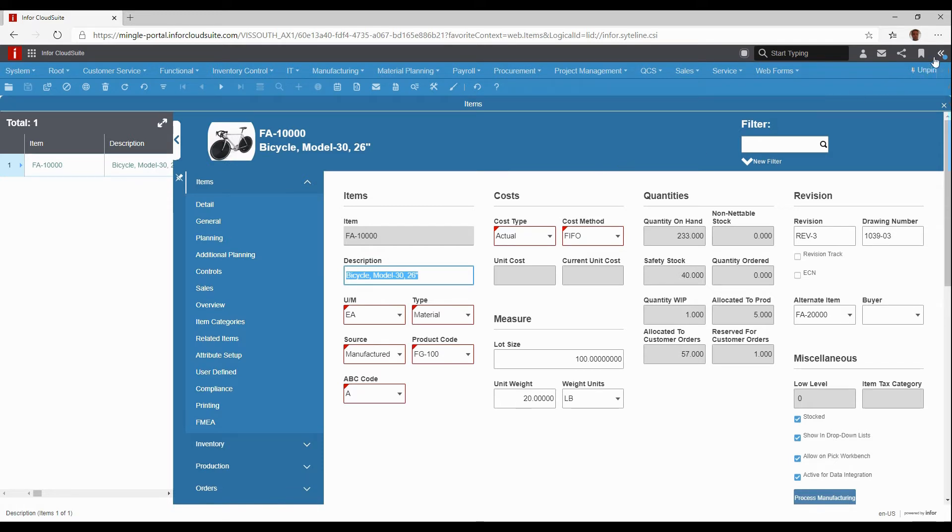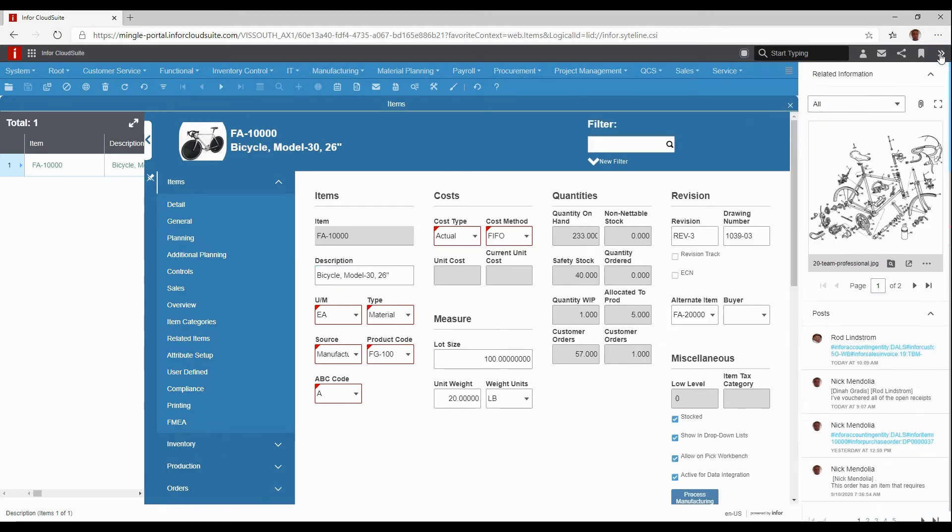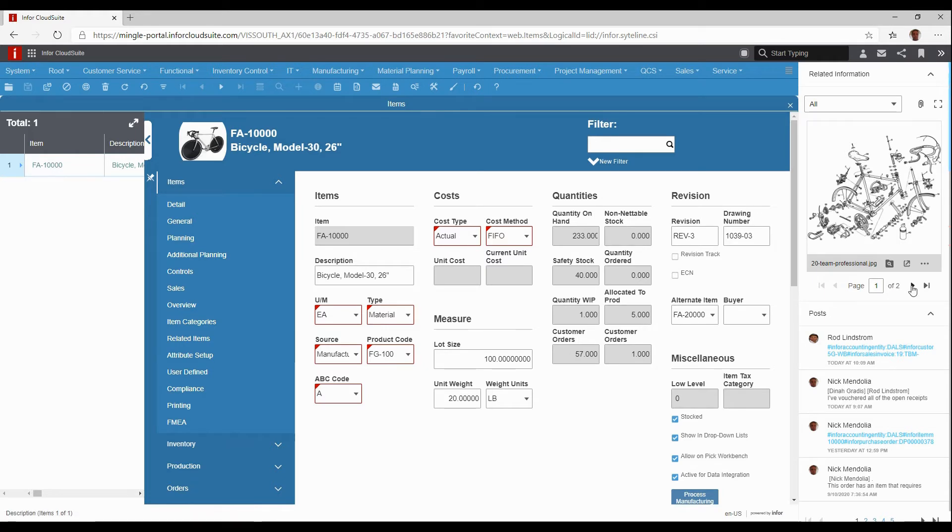I can look at my context screen that is connected to this particular item. I'm looking at my FA-10,000. If I open up my context, I can see from my document management drawings or any other files that are associated with this particular document.